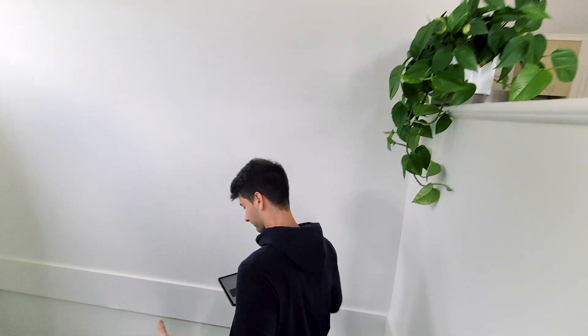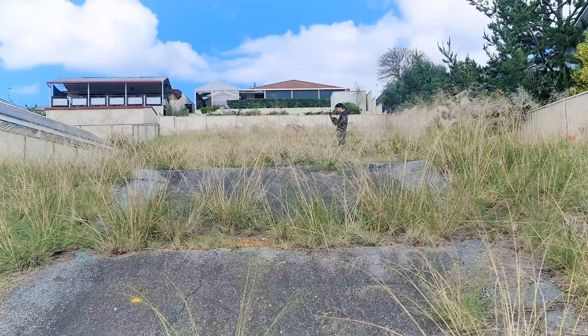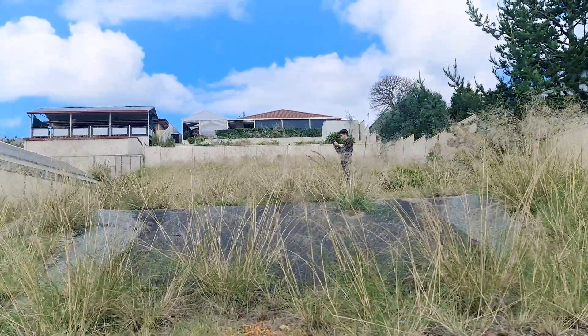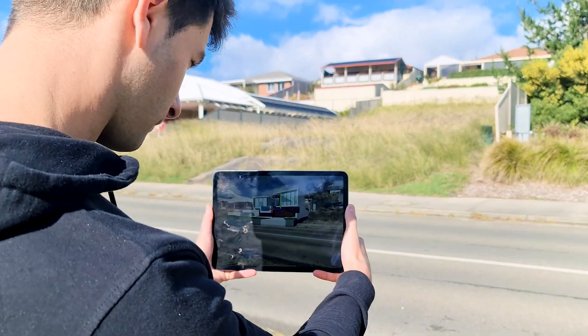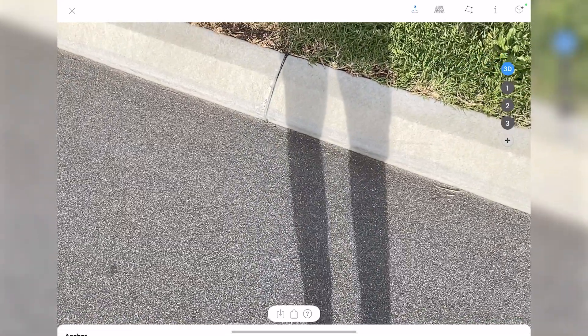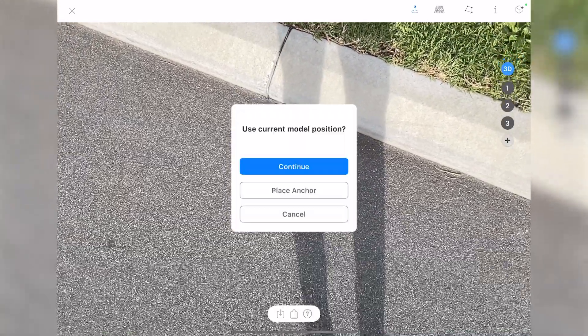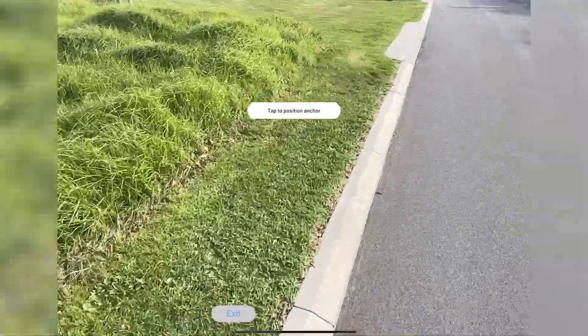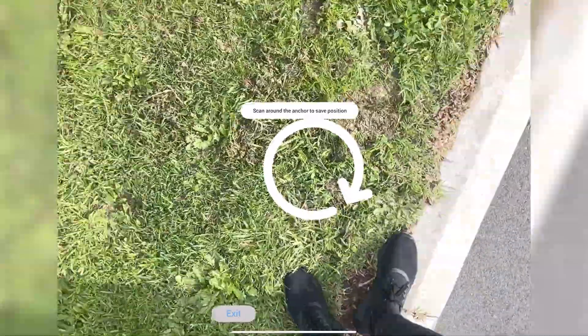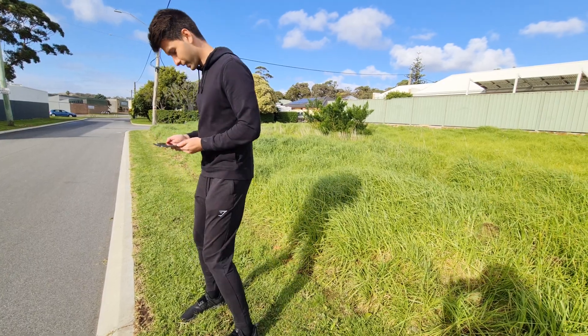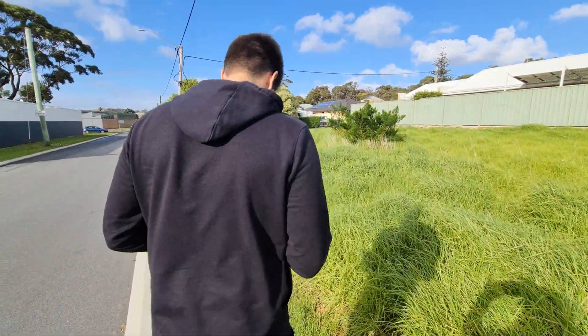But where Archi really stands out is its AR functionality and its augmented reality ability to place 3D objects in the real world. You can take any house or model and show it in the real environment, exactly where it needs to go. Archi allows you to place a physical real-world pin, or an anchor as they call it, in the actual project so that model doesn't move. The technology is there to basically place your model exactly where it needs to go.